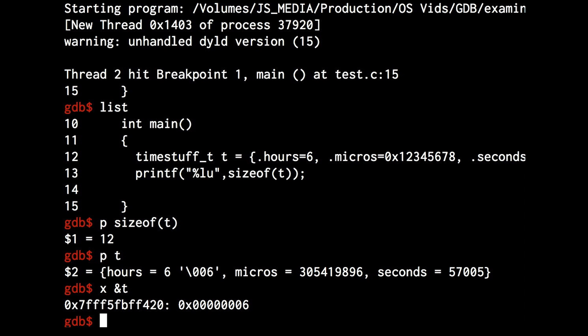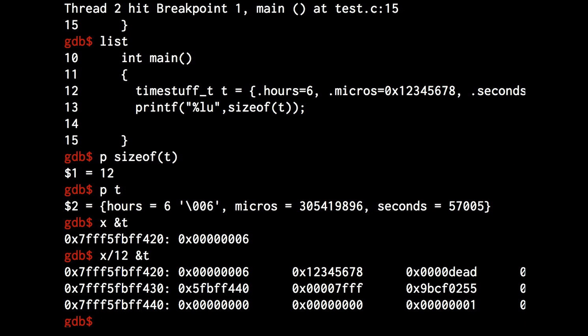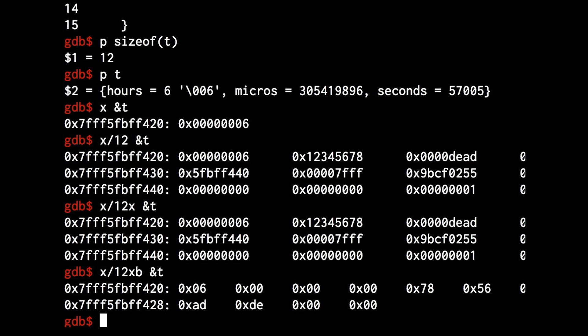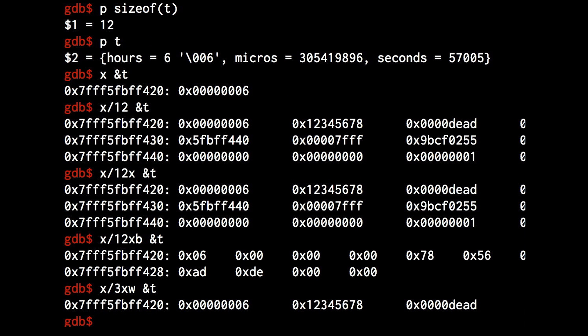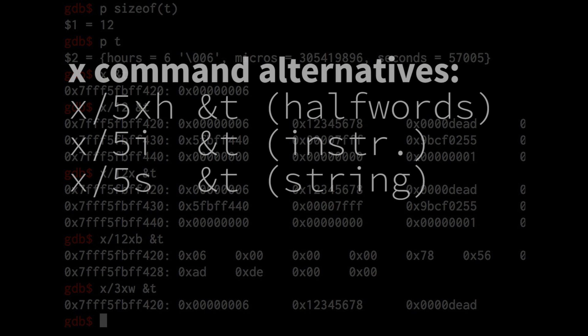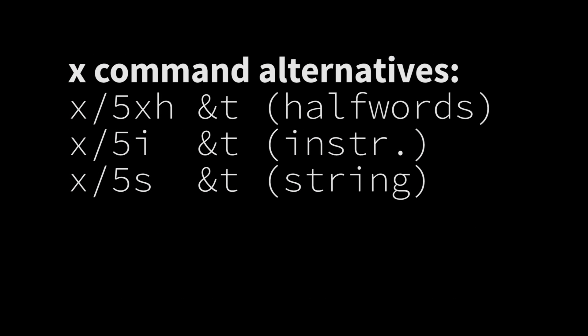Alone with a pointer, this command tells us the hex value of the word of memory at that address, but we can also tell it to show us multiple words or multiple bytes. We can also interpret that memory as null-terminated string or as code. It'll actually show you the machine instructions.